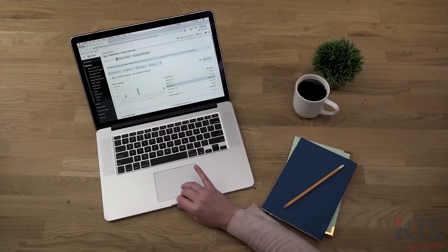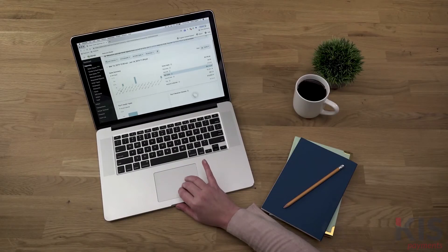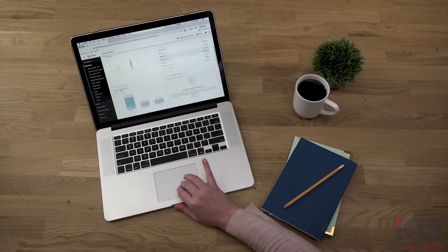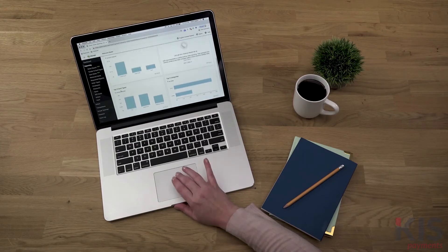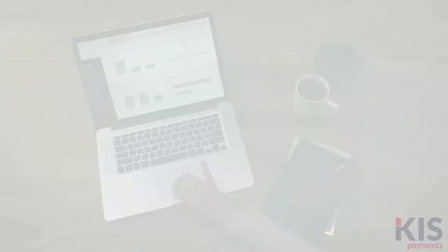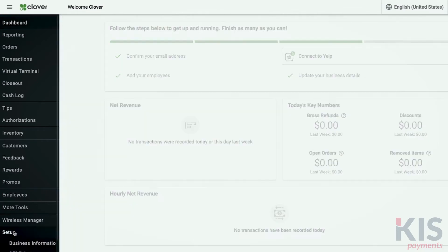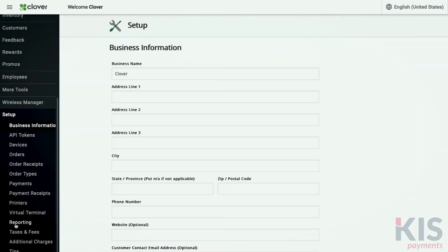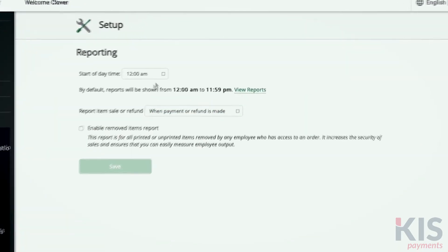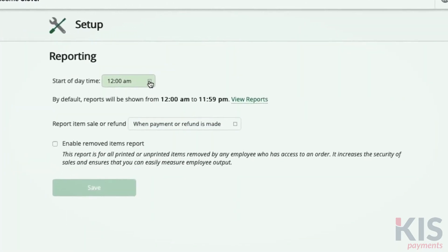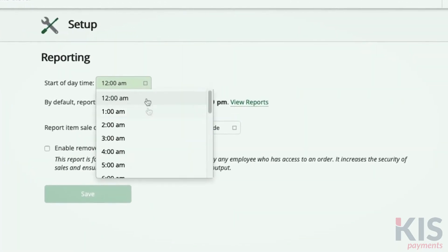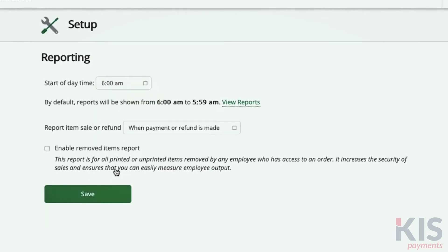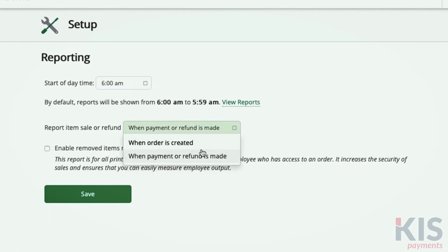Clover Reports help keep you in the know about how your business is doing. To align reports with your preferences, we'll set up your reporting in the web dashboard. Select Setup and Reporting to sync your reports with the time your business day starts. You can also choose when to report a sale, whether at the time of payment or at the time of order.